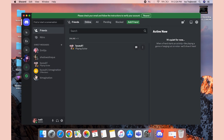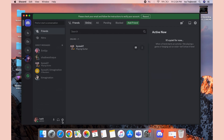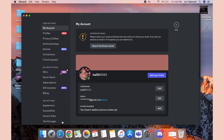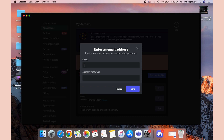The first thing you need to do in order to change your account's email address is to click on the gear icon to access the user settings. Under the My Account section, you have to click on Edit next to your email address. You then enter the email address you want to change to in the email field, and enter your Discord password into the password field.